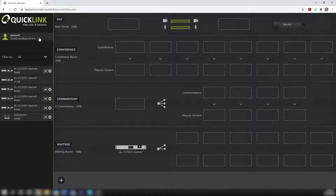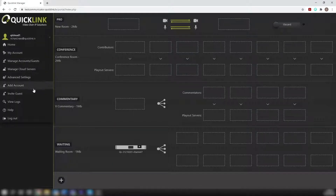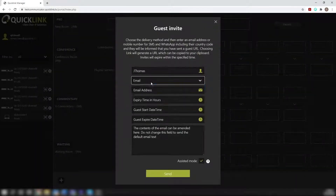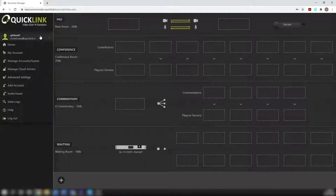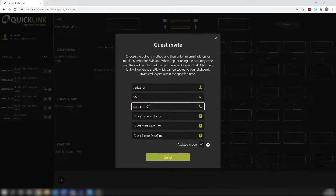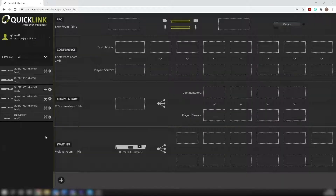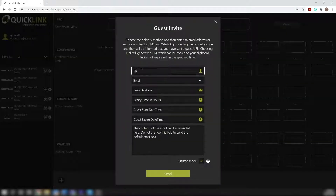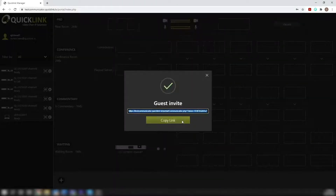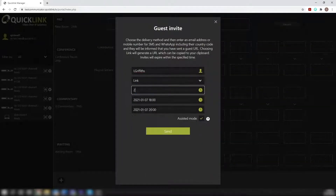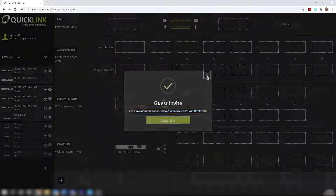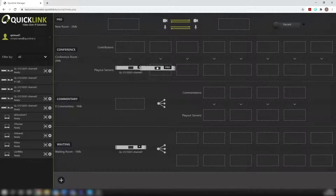Utilising QuickLink Studio ST55, gather high-quality remote contributions from a laptop or mobile device with no apps or software installations required. Obtain discrete high-quality audio and HD video from your guests, with the option to additionally obtain a guest's screen share in full frame-rate HD resolution.